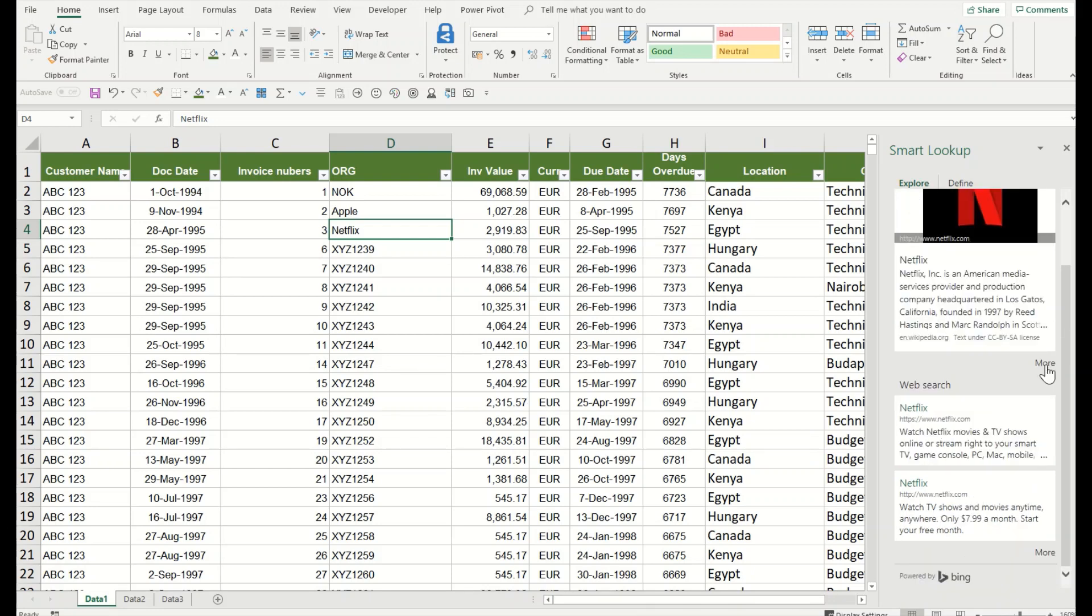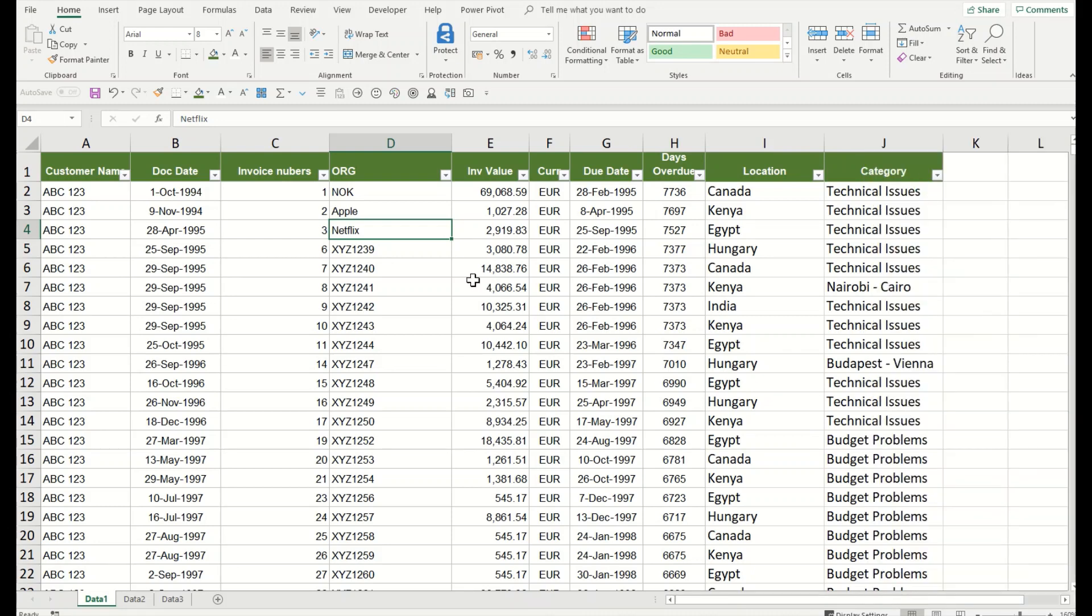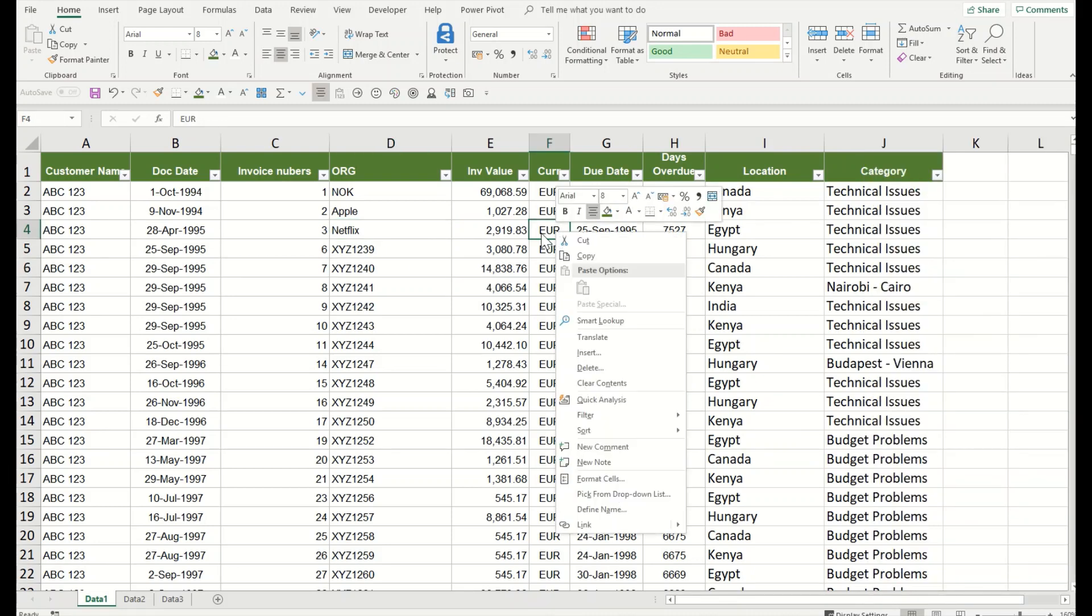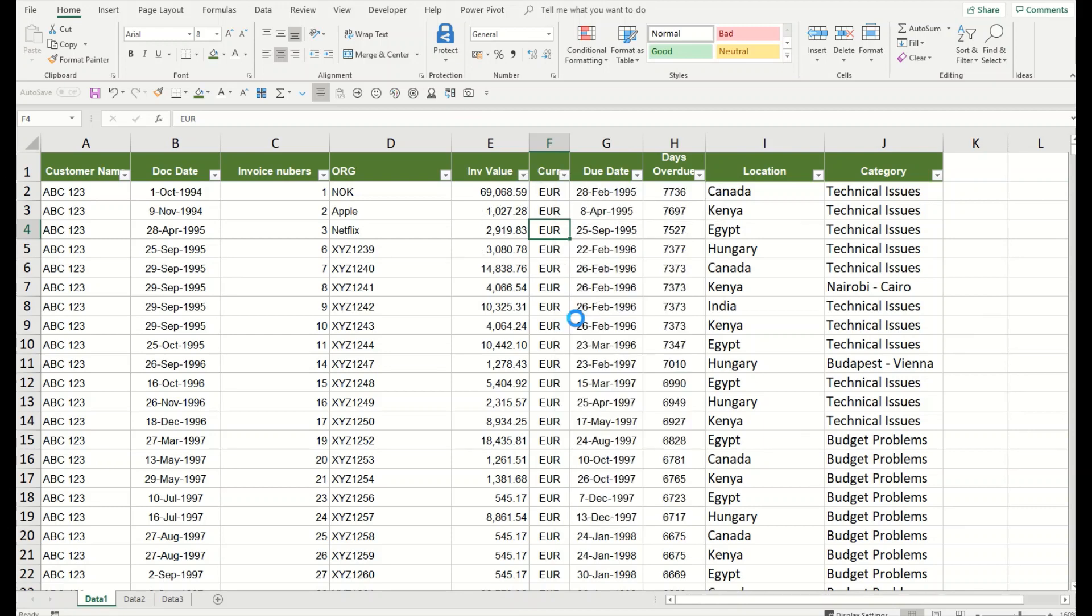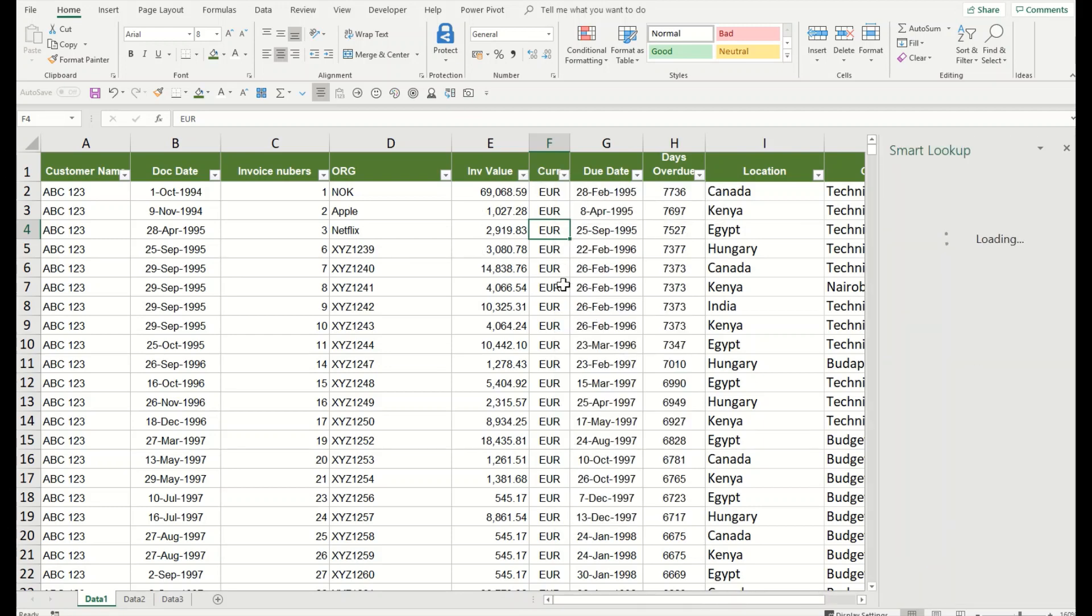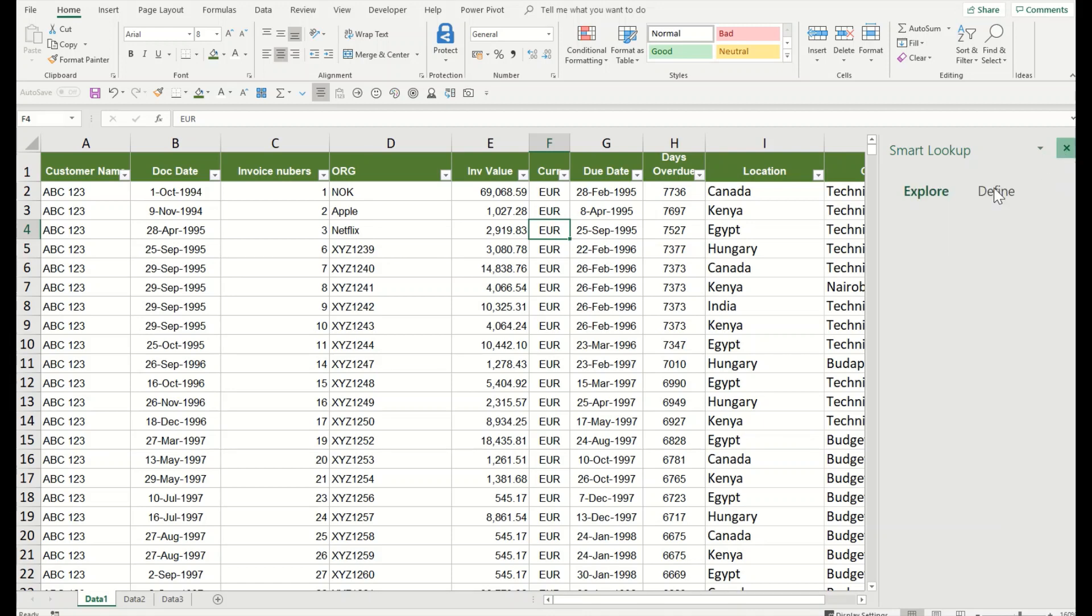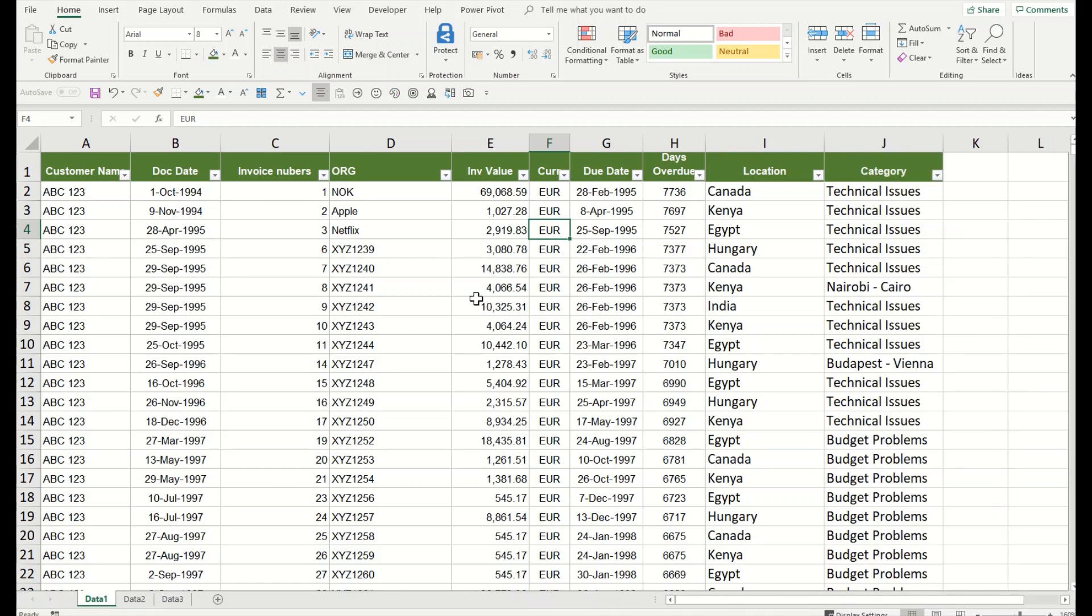Close here. If I want to understand what is this currency, let's say, I will simply click on the Smart Lookup and it will give me all the exchange rates, information about what this sign, a currency code, officially where it is applicable, etc. All the information.